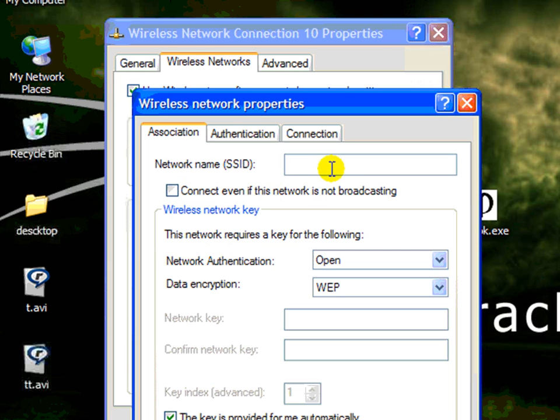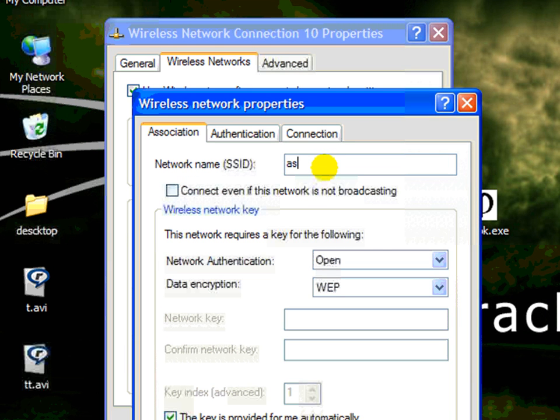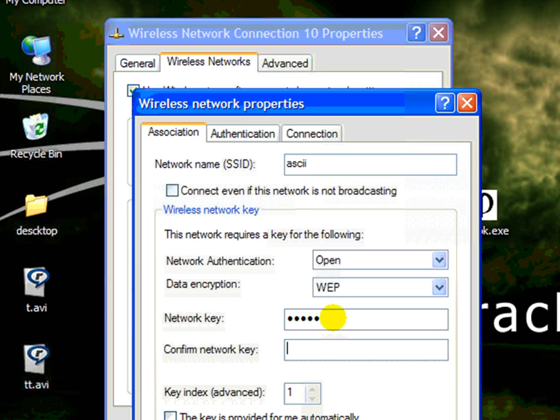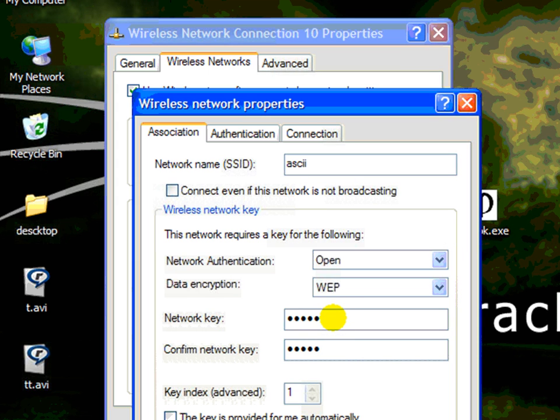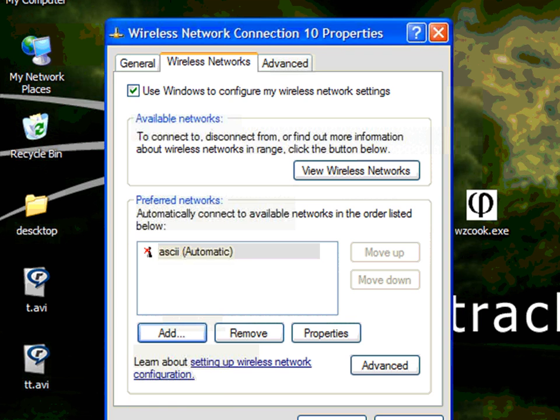The first network we're going to call ASCII, A-S-C-I-I, and the WEP key is going to be ASCII, A-S-C-I-I. Now ASCII can be 5 or 13 characters.